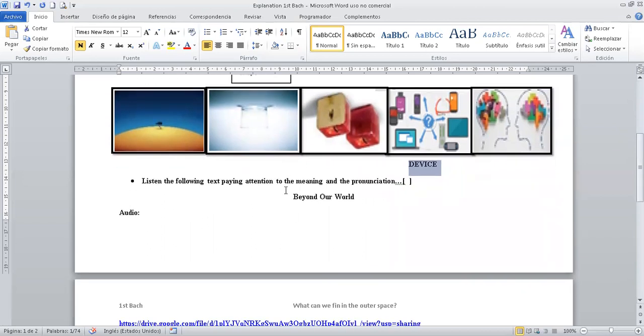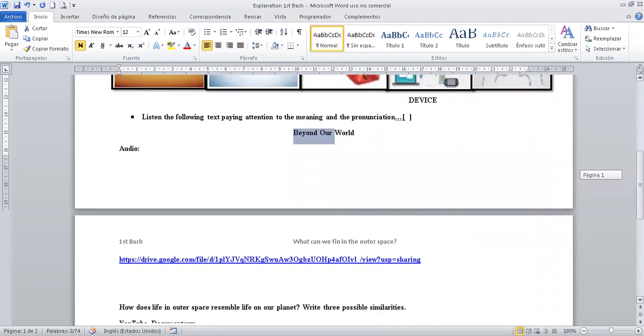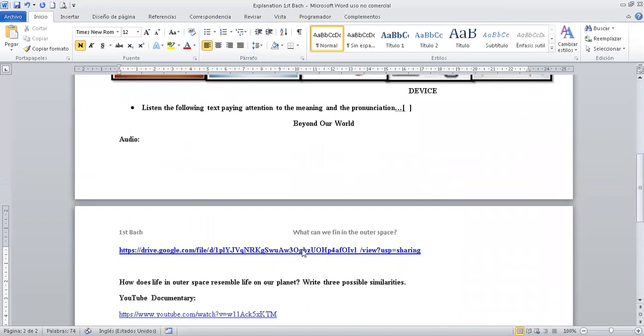Listening to the following. Pay attention to the meaning and pronunciation. Beyond the word. Como te dije, te dejo el audio. El enlace en la descripción del audio. Ya está listo. Practicar las especies que tú desees.